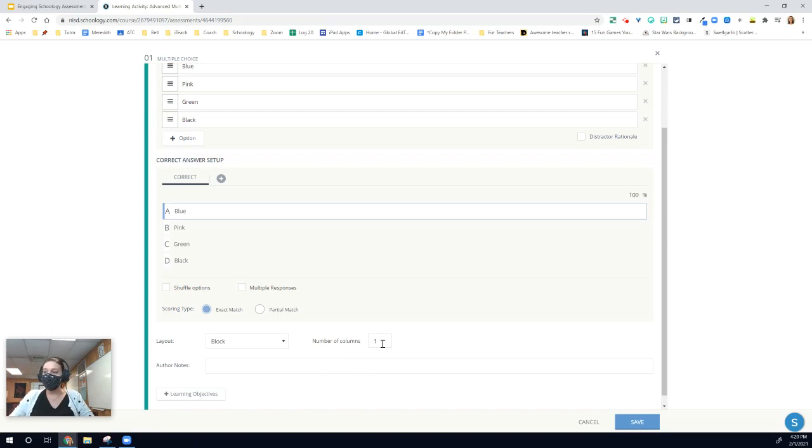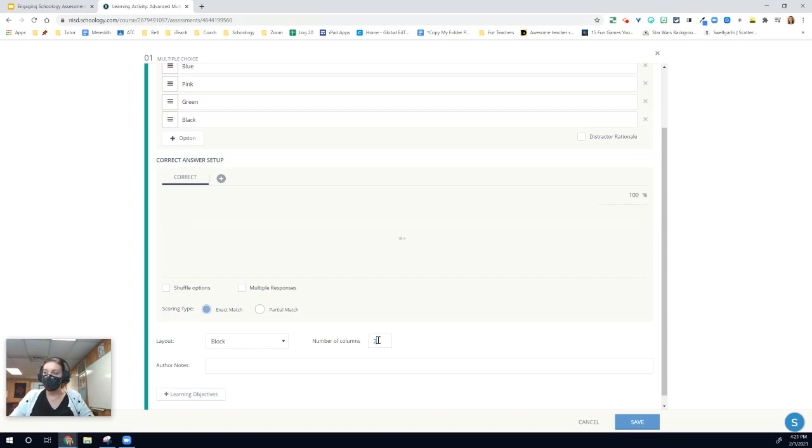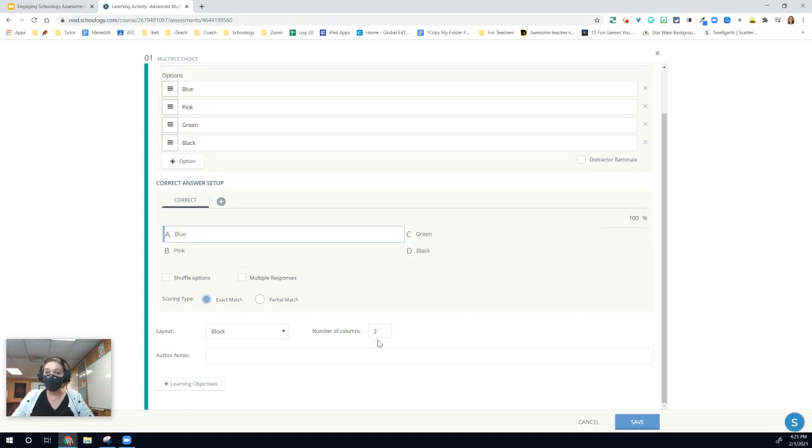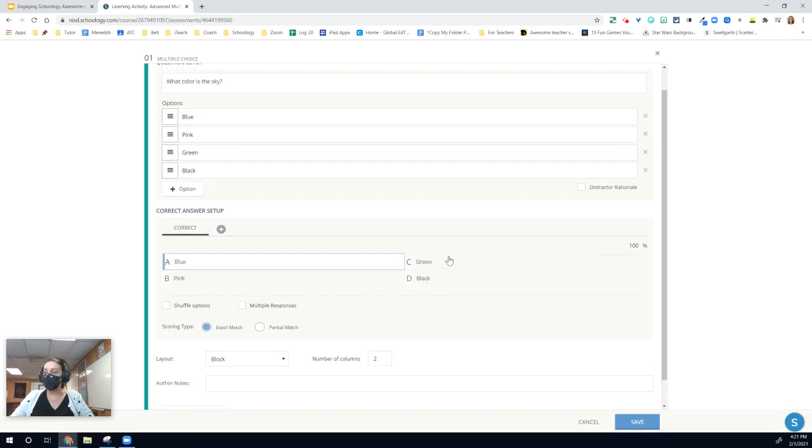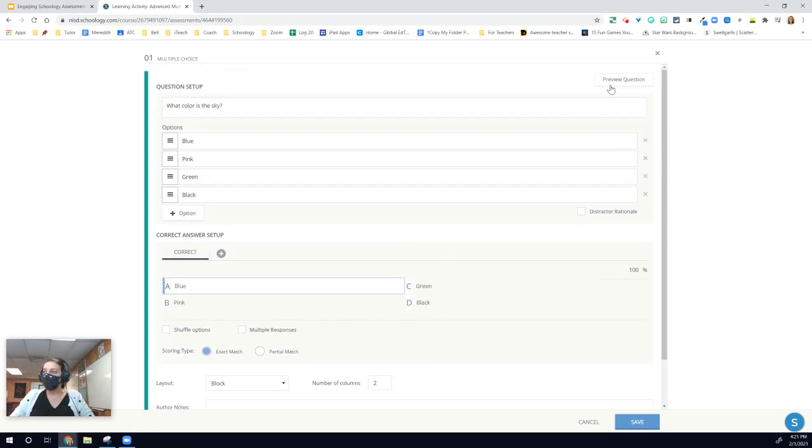The other piece of formatting for answer choices is that you can adjust the number of columns. For example, if I want to make it look like a star assessment question or really most standardized assessment questions, I can change the number of columns to two. And now I have my A, B, C, and D.